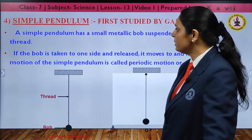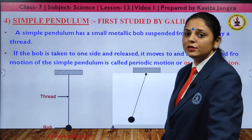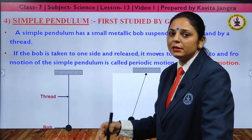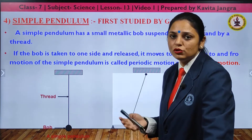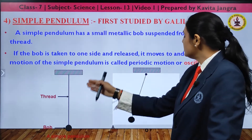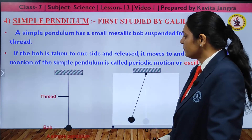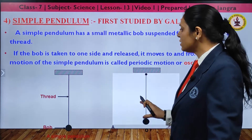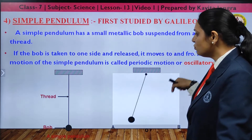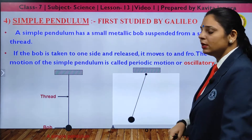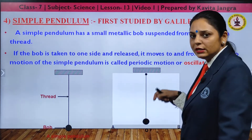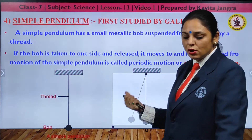The simple pendulum was first studied by Galileo Galilei. A simple pendulum is a small metallic bob suspended by a thread. When the bob is taken to one side and released, it moves to and fro. This to-and-fro motion of the simple pendulum is known as periodic motion because it repeats in equal intervals of time. It is also known as oscillatory motion.